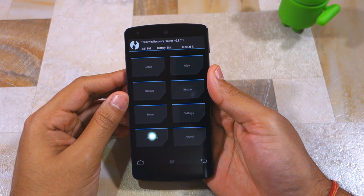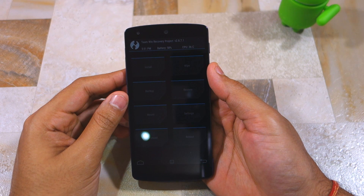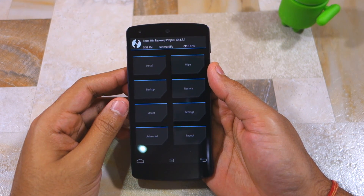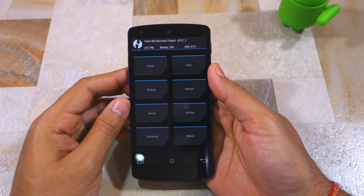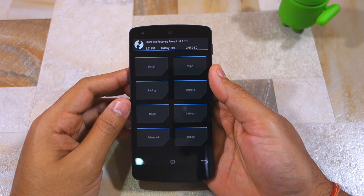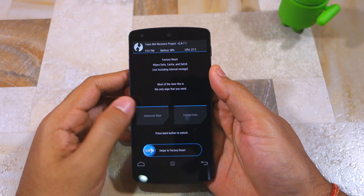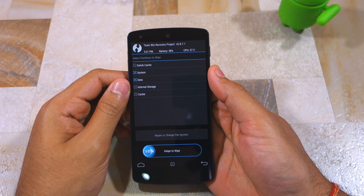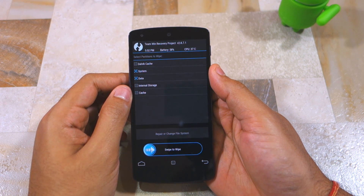Once your Android device has booted into recovery, the first thing you need to do is wipe the system and data partitions. This will remove the existing installation of Android from your device and allow you to install a new version. If you don't wipe the system and data partitions and flash CyanogenMod 13 over it, chances are your device will end up entering into a boot loop. Head over to the Wipe section, select Advanced Wipe, then select the system and data partitions. Do not select the internal storage option, since doing so will format the internal storage which contains the CyanogenMod 13 zip file and the Google Apps package.